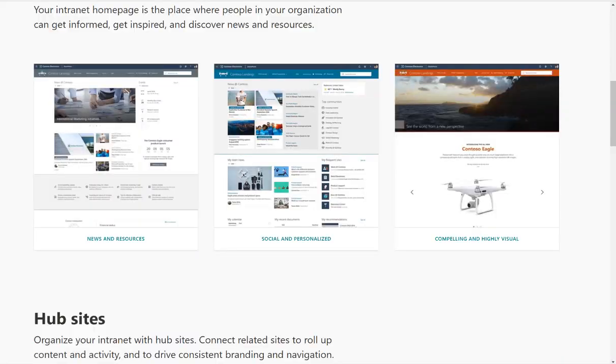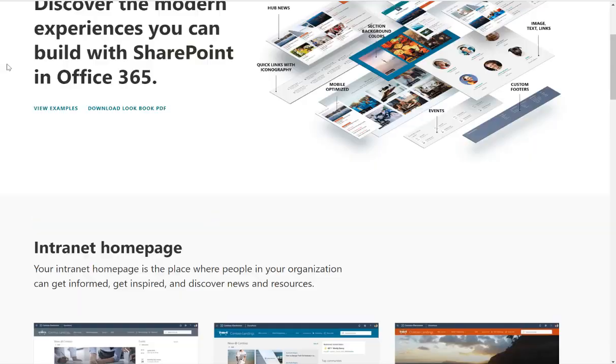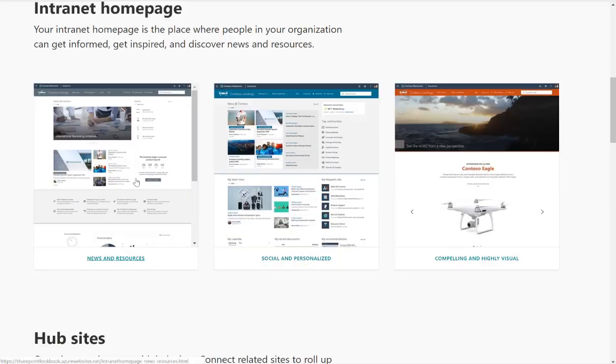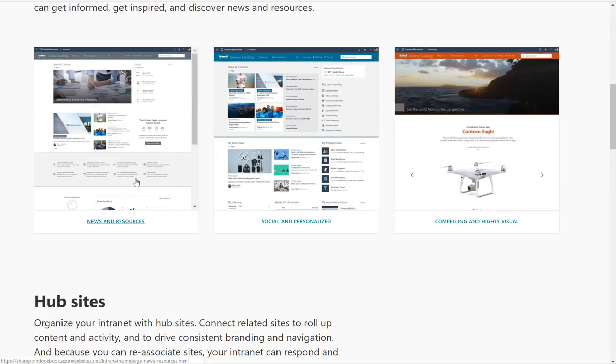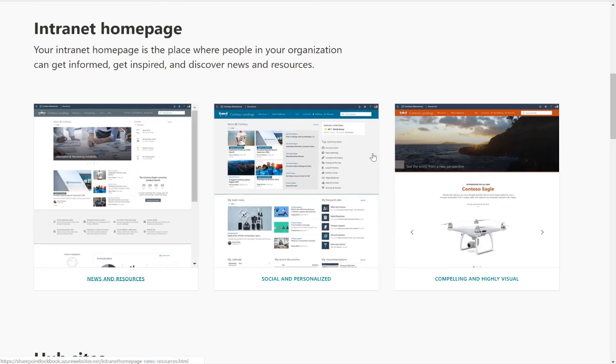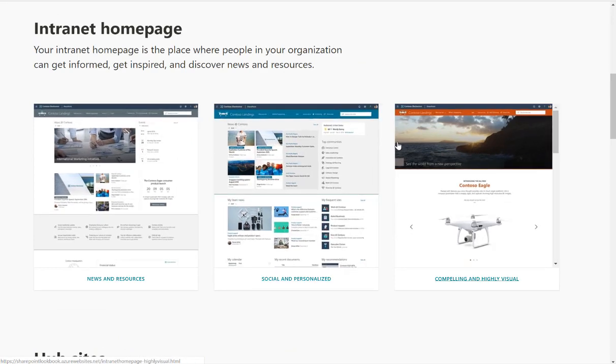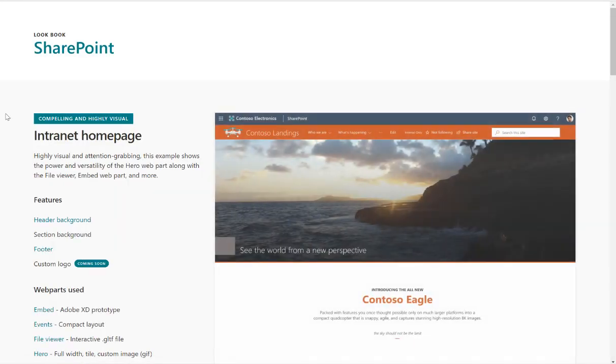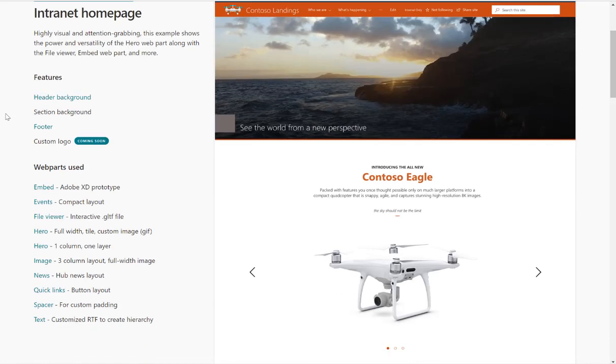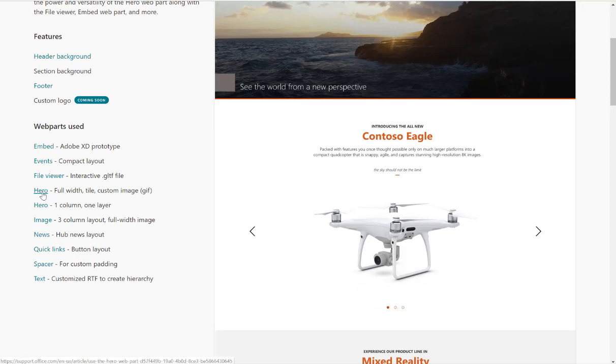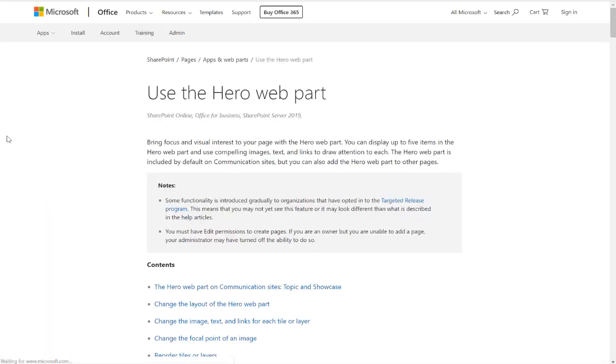The first thing I want you to understand about the Hero web part is the sizes of the images. Best place to go is the SharePoint lookbook because it tells you a lot of information about your web parts. I'm going to scroll down and choose one of the templates that looks like it's got a Hero web part in. As soon as it opens you'll see on the left hand side that it explains the Hero web part and gives you a link to go and read more about it.